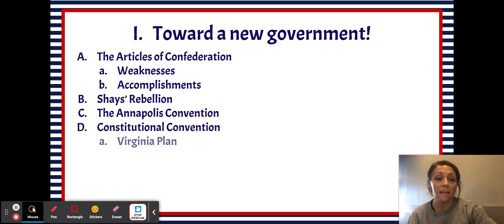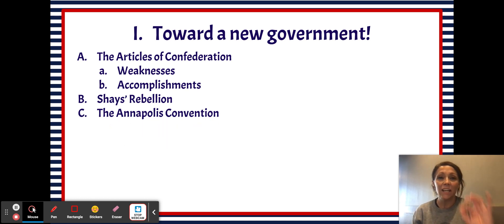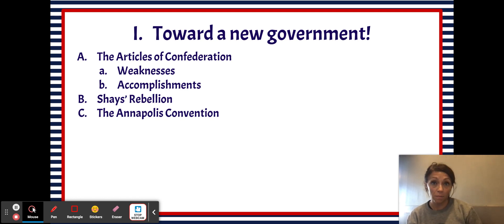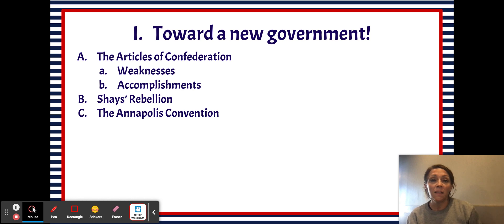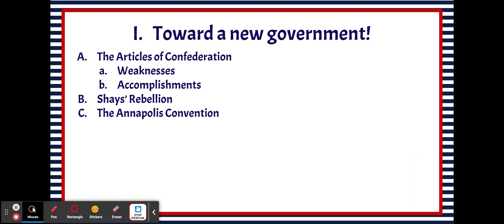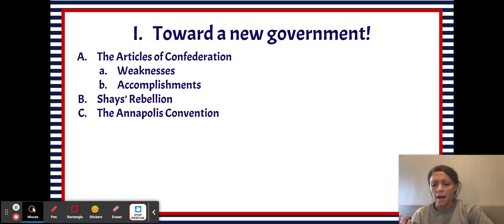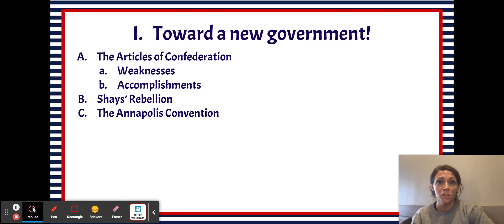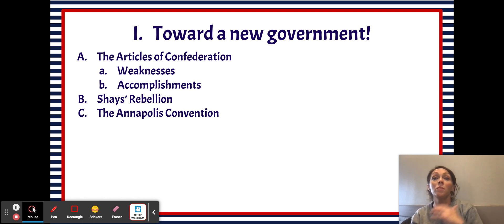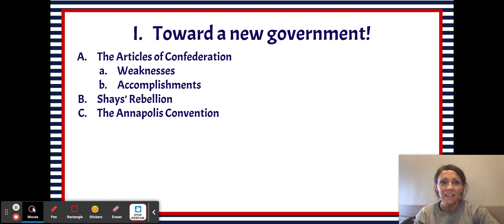Our founding fathers decided to meet in Annapolis, Maryland, and they decided to discuss issues dealing with interstate commerce — commerce that goes between states. They met at this convention and talked about how things could get better. The goal was to resolve issues of interstate commerce, but they didn't really do that. They really just realized that the central government created under the Articles was super weak. The outcome of the Annapolis Convention was that they realized they needed to revamp some things, so they decided to meet the following summer in Philadelphia to amend or change the Articles of Confederation.